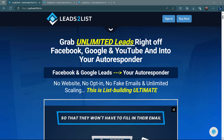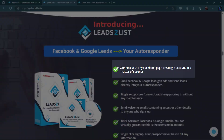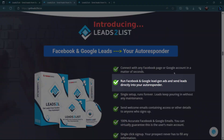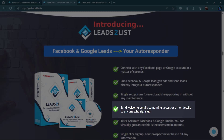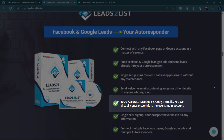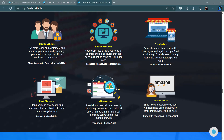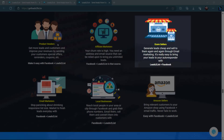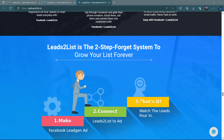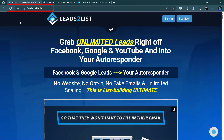Before we end this video, let me introduce to you Leads to List by TechnicForce. Grab unlimited leads right off Facebook, Google, and YouTube, and add them into your autoresponder. No website, no opt-in, no fake emails, and unlimited scaling — this is list building ultimate. Connect with any Facebook page or Google account in seconds. Run Facebook and Google lead gen ads and send leads directly into your autoresponder. Send welcome emails to anyone who signs up. 100% accurate Facebook and Google emails — you can virtually guarantee this is the user's main account. Leads to List will help you no matter what kind of business you run: product vendors, affiliate marketers, e-com sellers, local businesses, and more. Get Leads to List now at getleadstolist.in.